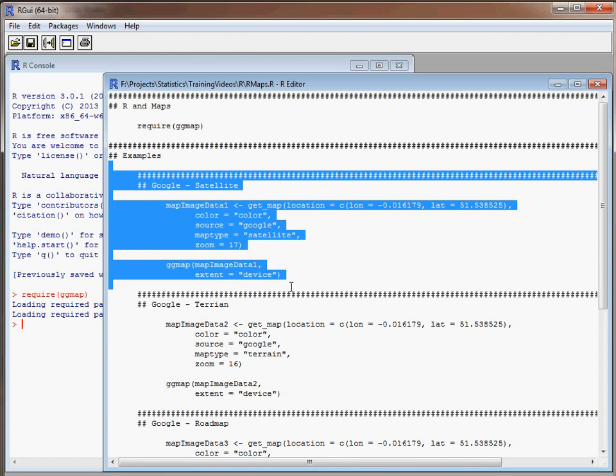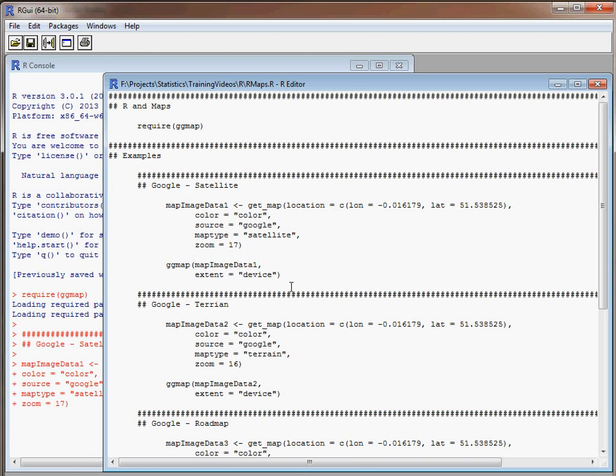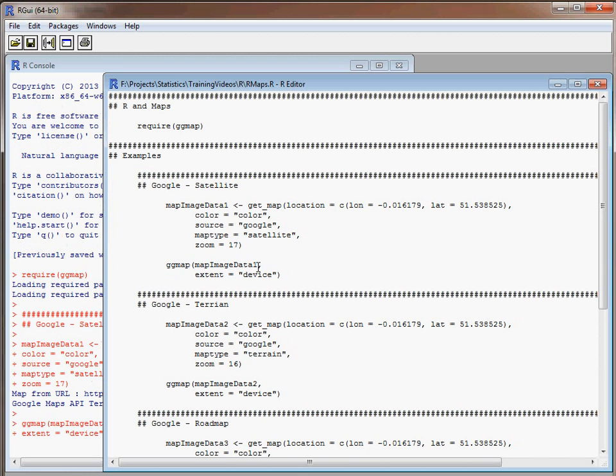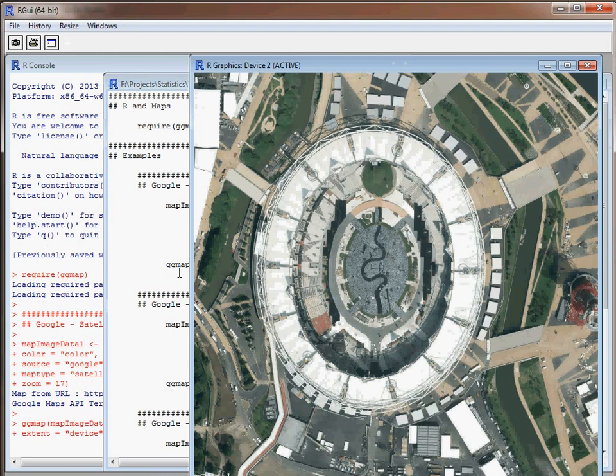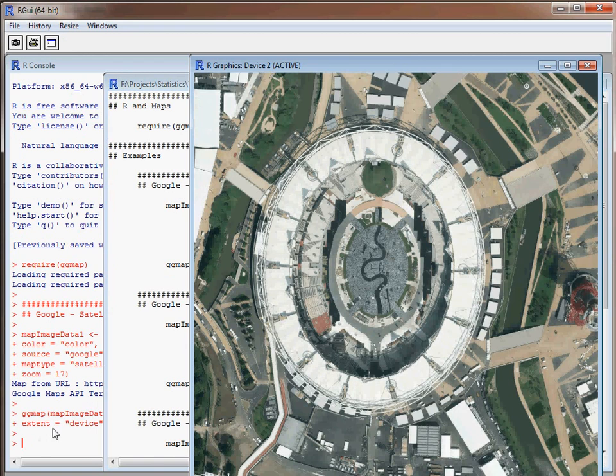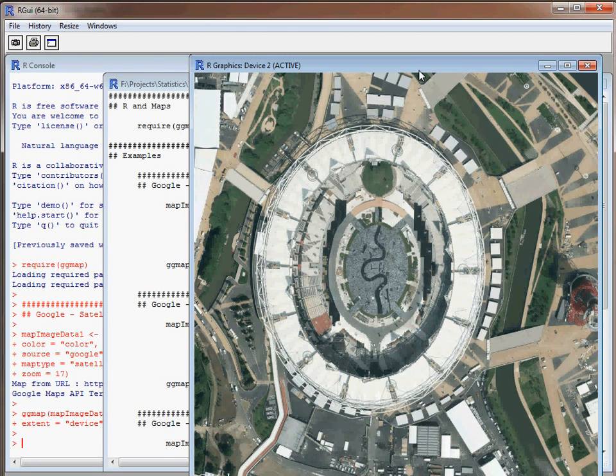Our source is Google, map type satellite, and it's going to be a color map. If we run our commands here we have a straightforward command in ggmap where we specify the object that's been downloaded and then extent.device stretches to the edge of that particular plotting region. We don't have any axes, legends and so on.